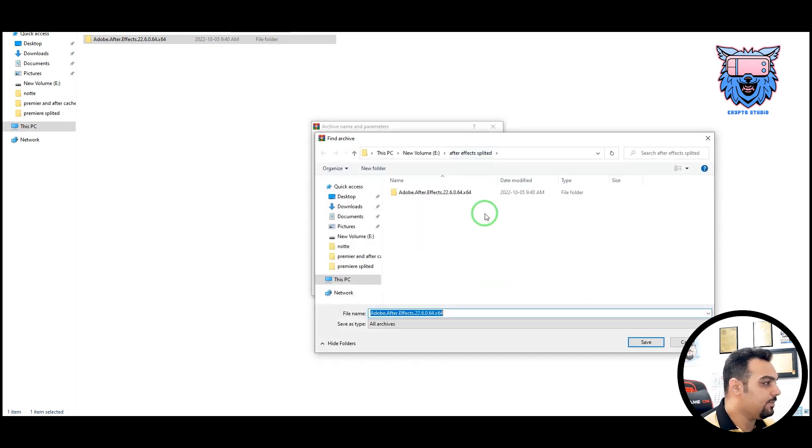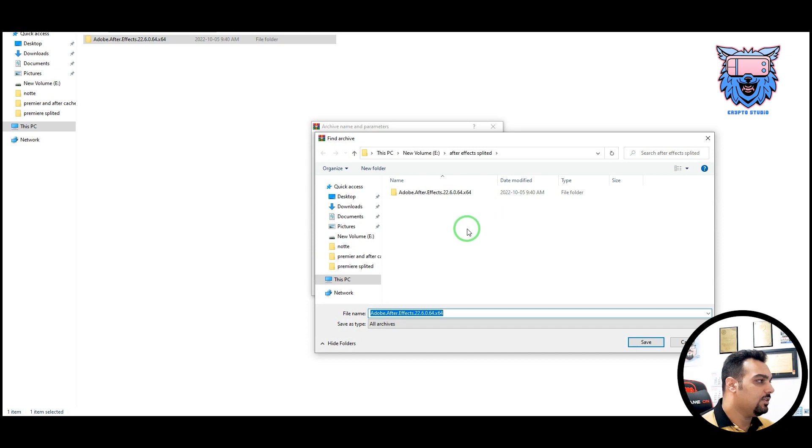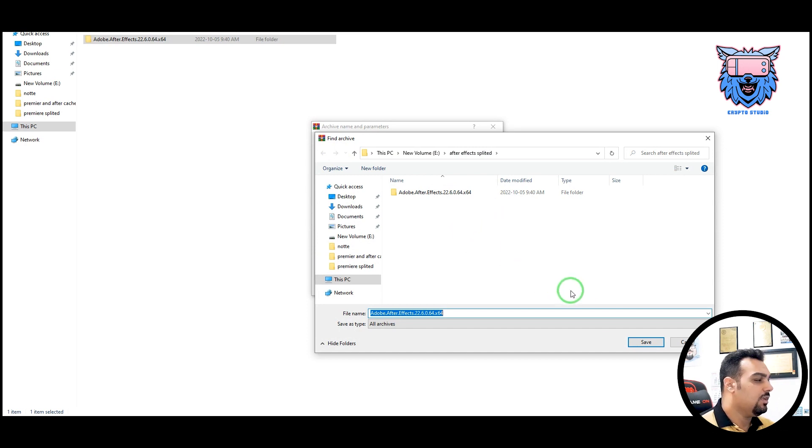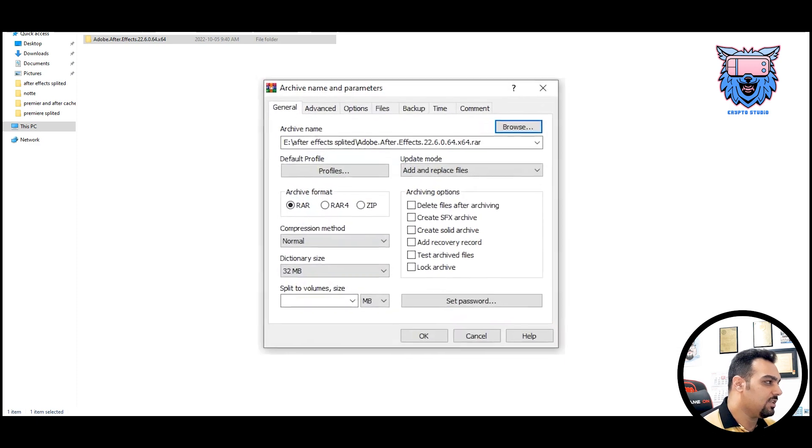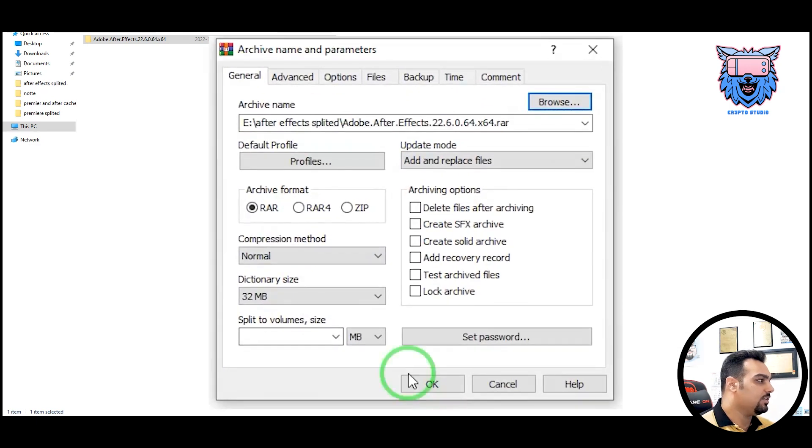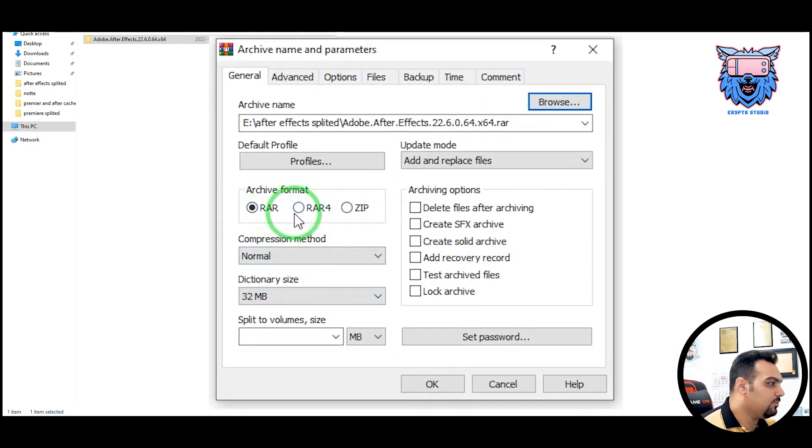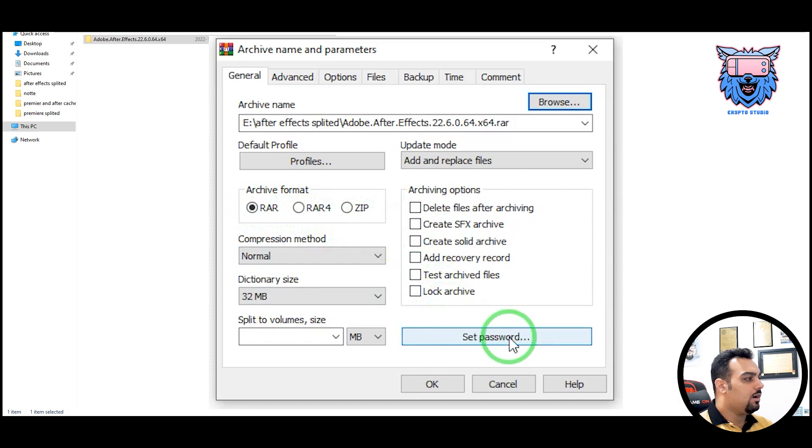When we press it, there will be another window popping up. In that window, you can change the folder. I'm going to choose the same folder. You can change the archive format. We don't want to change it. It will be RAR, R-A-R.